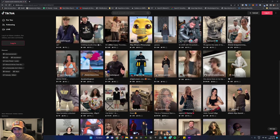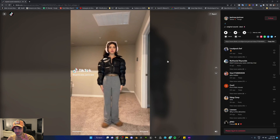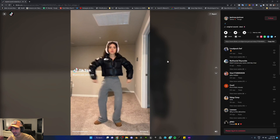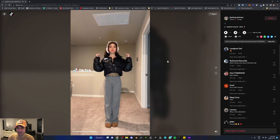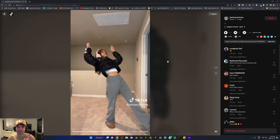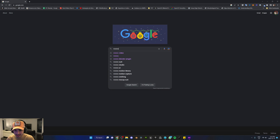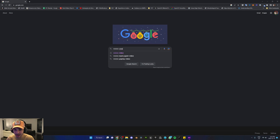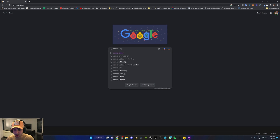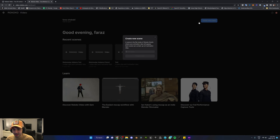Alright, so I'm going to take a TikTok video that I like — for example, this one. Janice, thank you so much for letting us use your video. This is where the magic happens. We're going to go to Rococo Video and we're going to try it out. We're going to create a new scene.